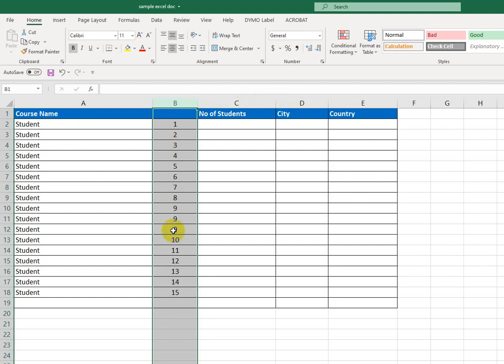It could be this number, or it could be anything else. It could be a student name, or it could be anything. So this is how you basically separate.